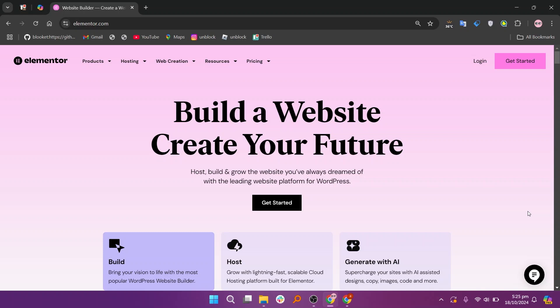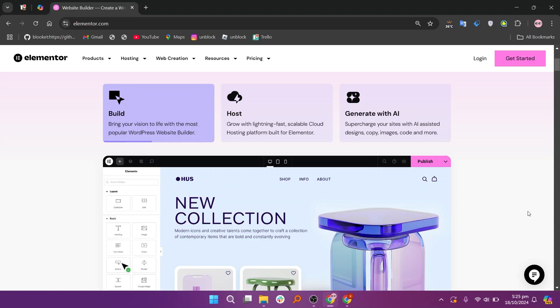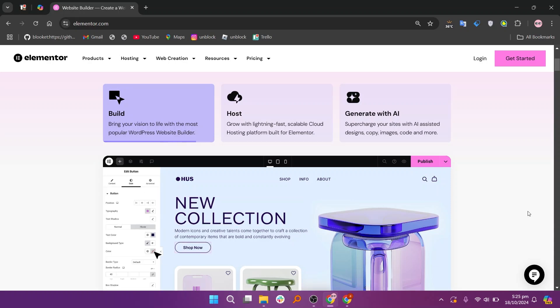When comparing Elementor and Spectra, both are popular WordPress page builders, but serve different purposes.